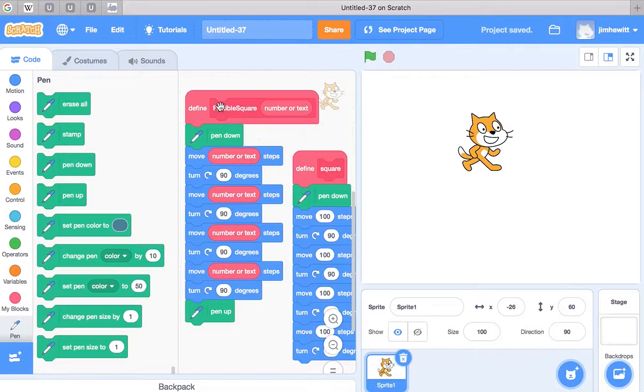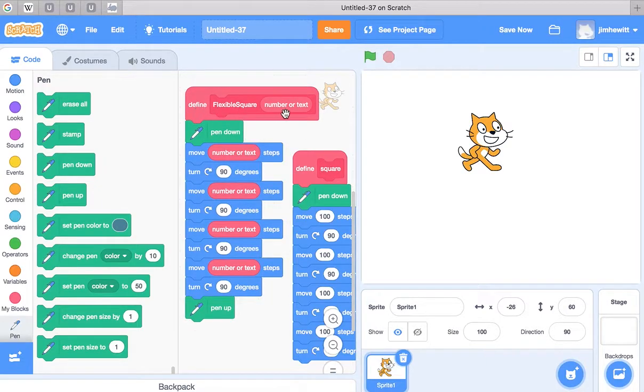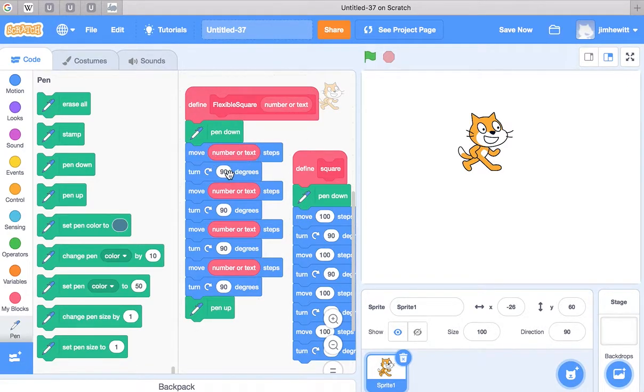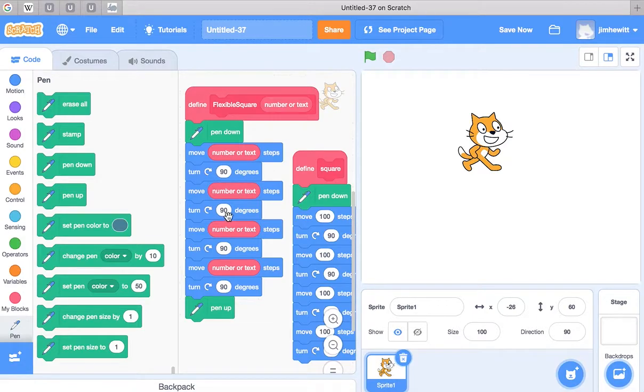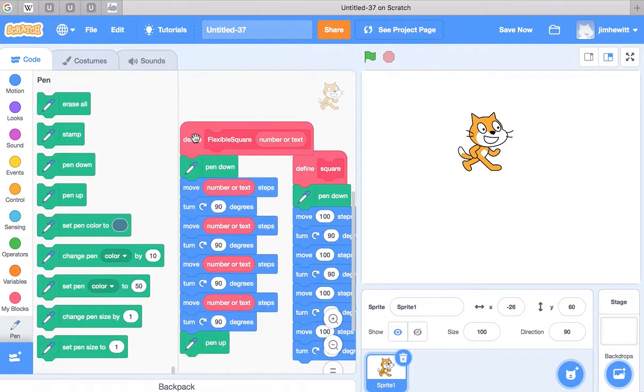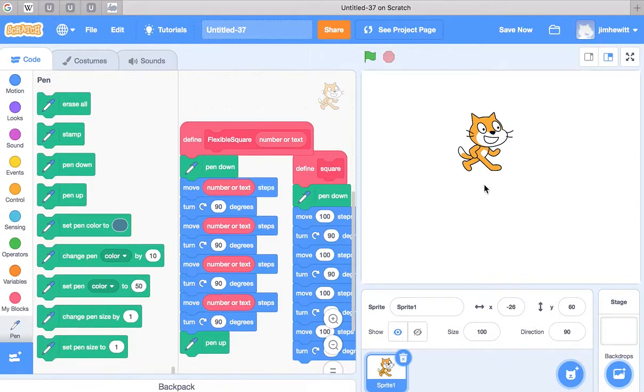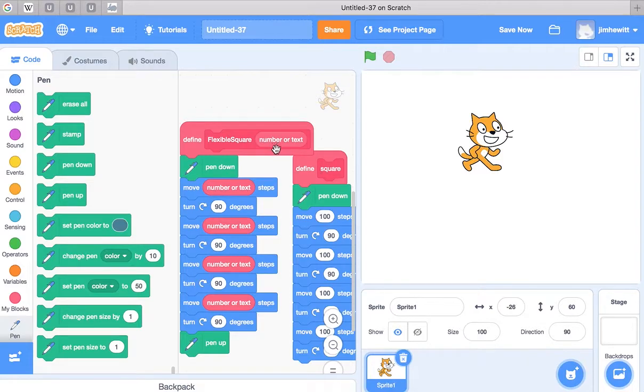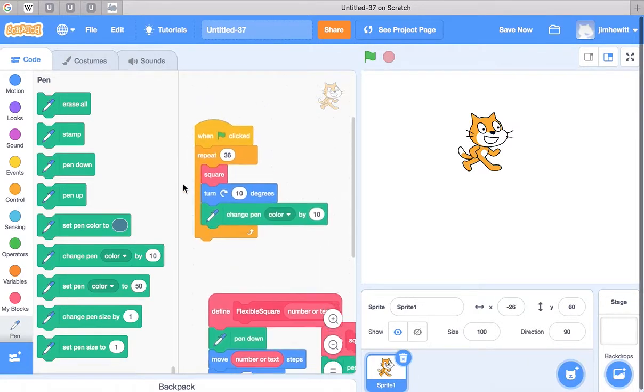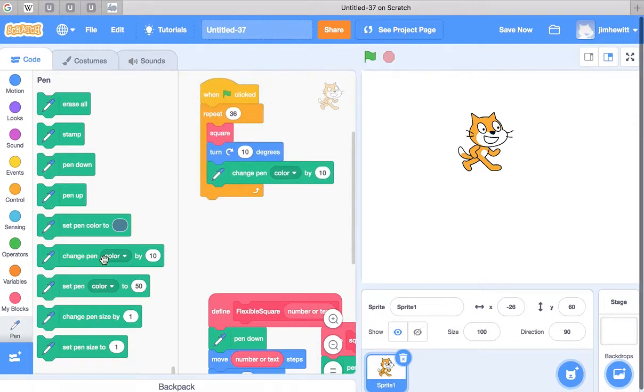So now flexible square is cool because what you can do if you want to have a square, you put 100 in here. And then it's going to move 100 steps, turn 90, move 100 steps, turn 90, and so forth, and draw a square of size 100. But if I want to have a 200 size square, I can put a 200 into this area and use that instead. So let's take a look and try it out.